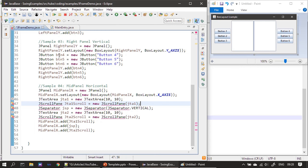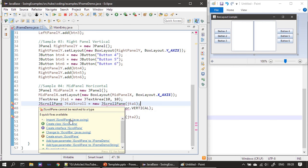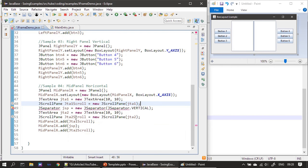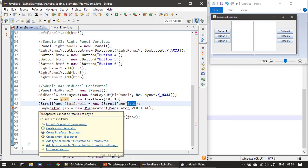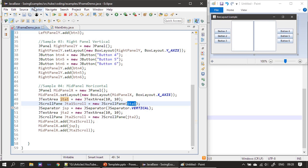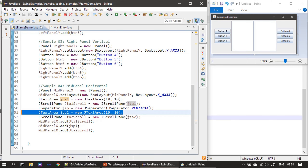We create a JTextArea from the javax.swing package — text areas are explained in a previous video in this series. Then we create a JScrollPane and assign the JTextArea to it, making the text area scrollable. After that, we create one JSeparator, importing it from javax.swing, and then create our second JTextArea.